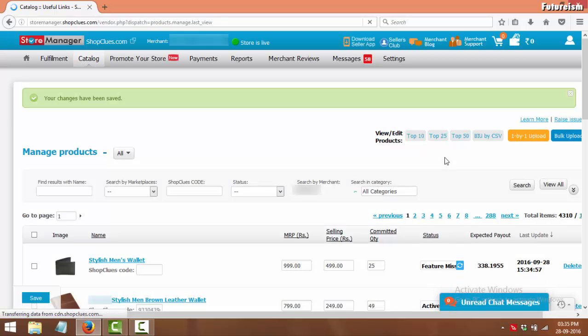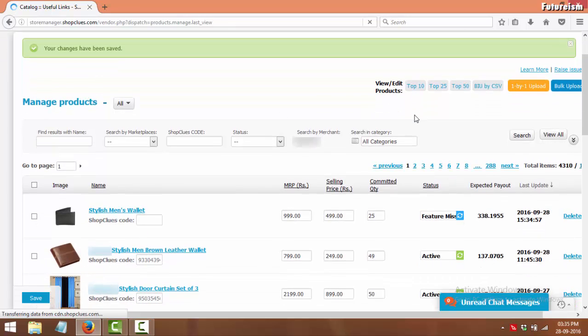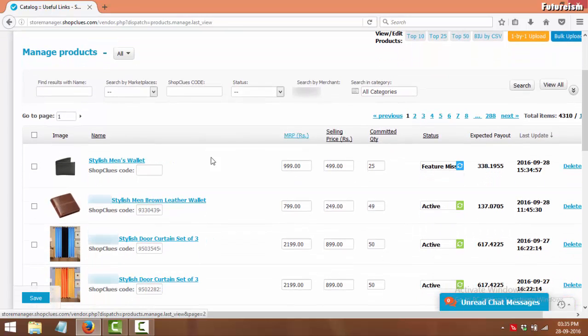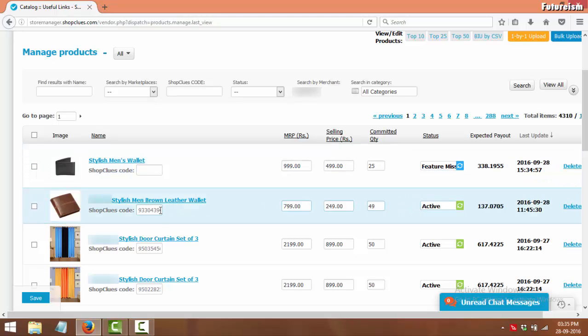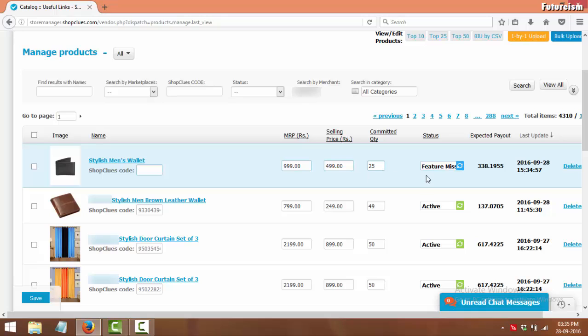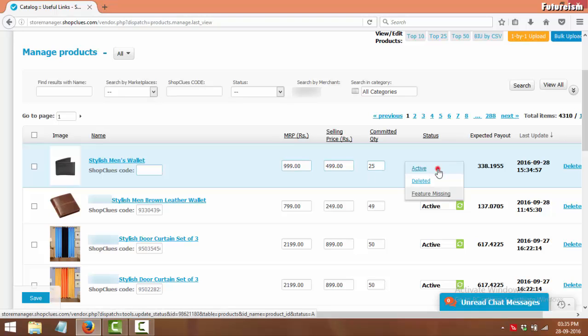Now you will see this: your changes have been saved. Once the product becomes live on the website, you will get a unique ShopClues code for it. If you see status of product as Feature Missing, click on it and change it to Active.